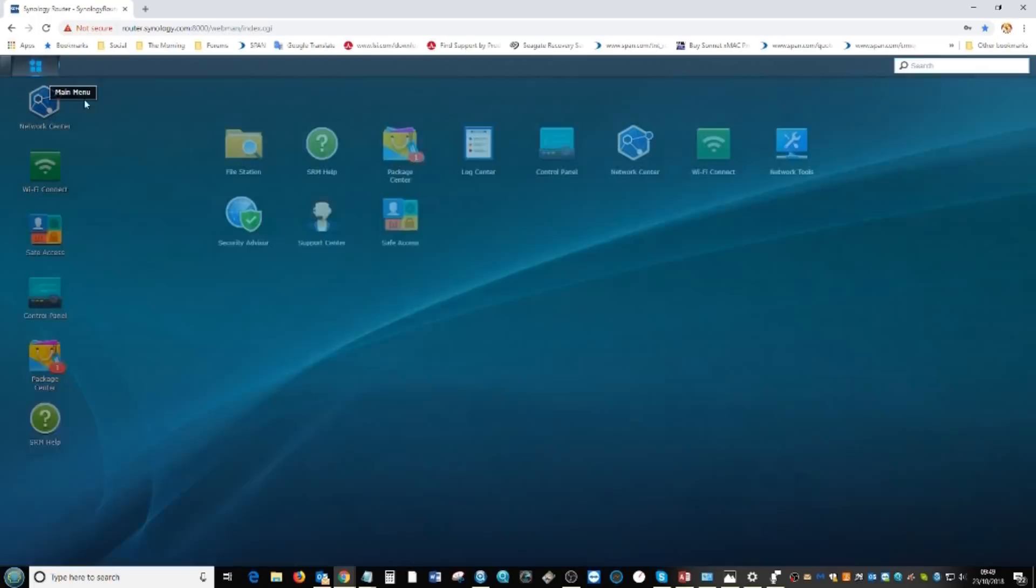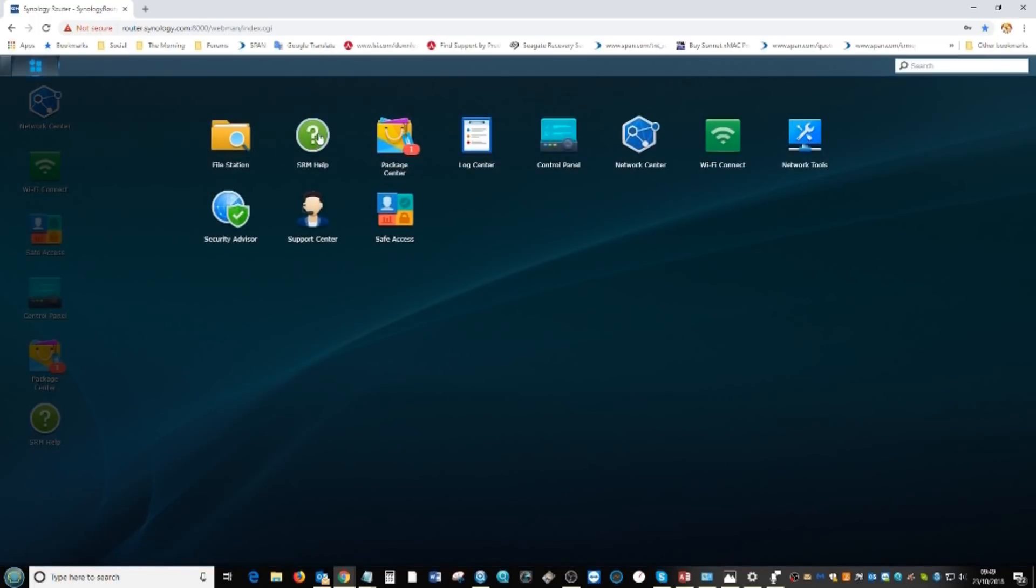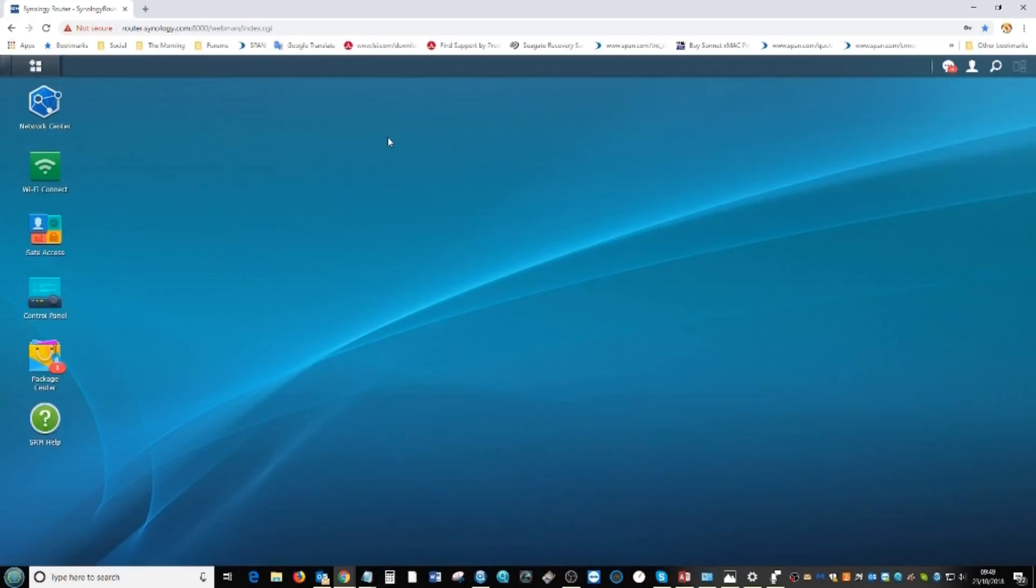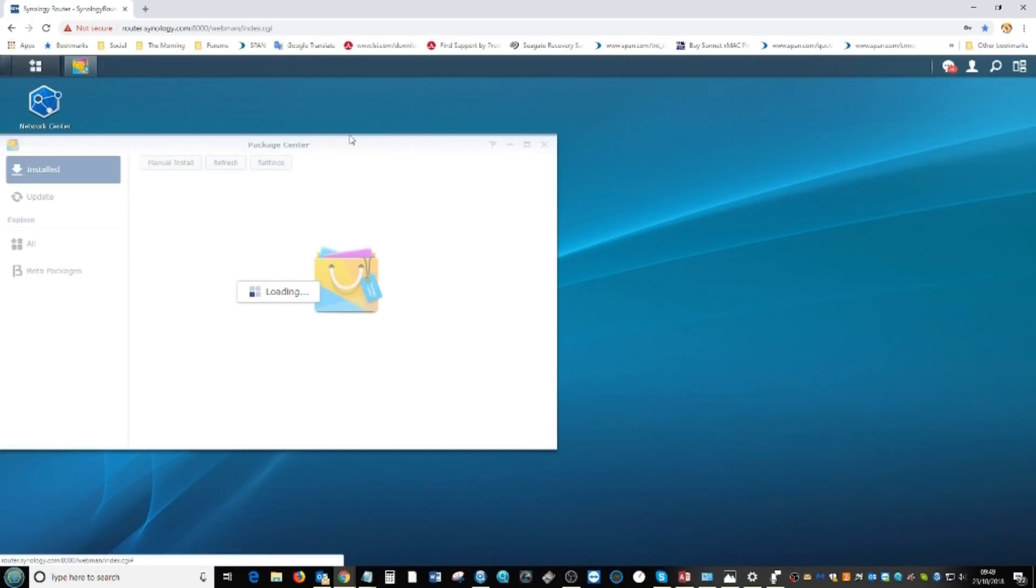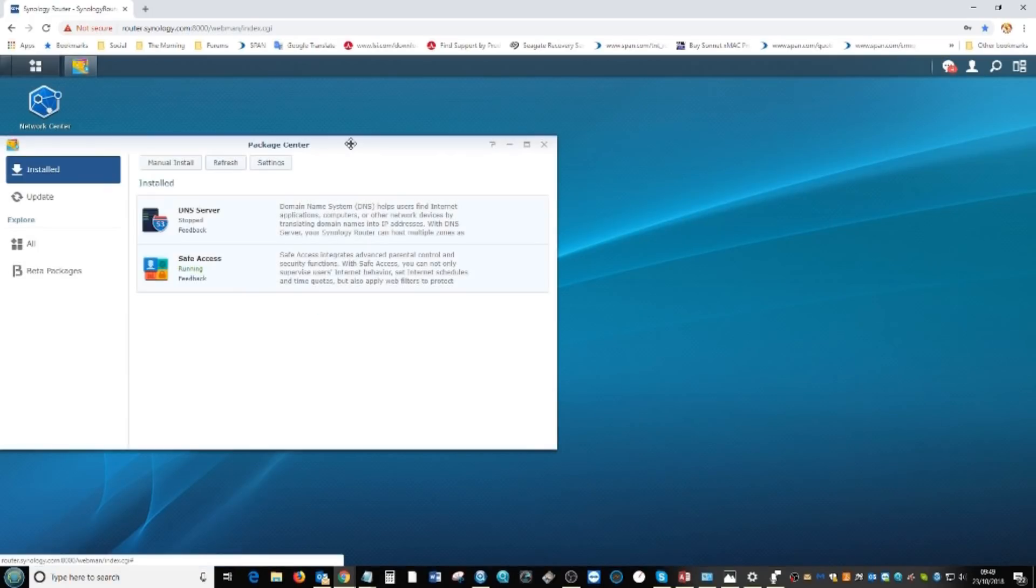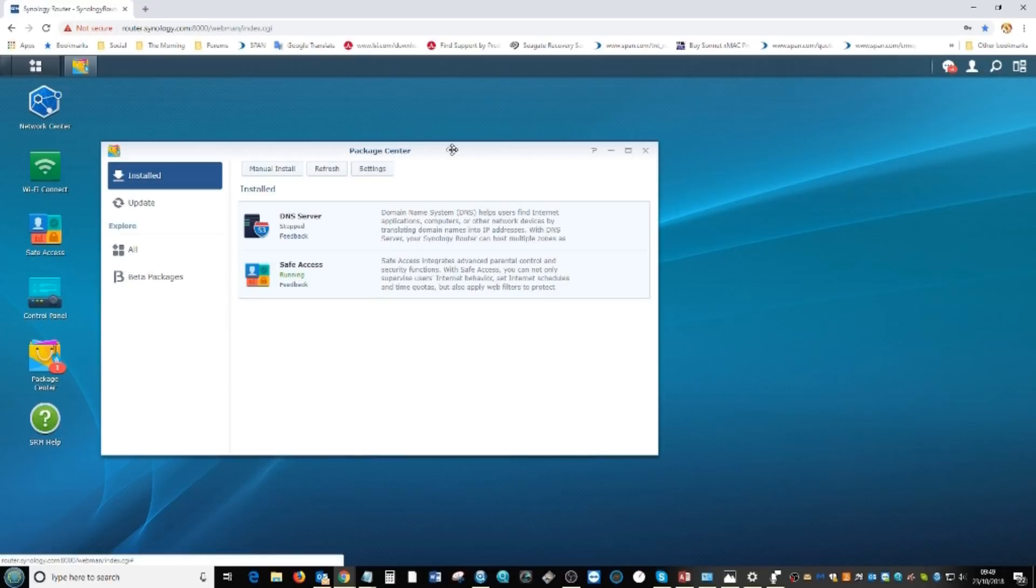There's the help section and the package center. In the package center there isn't a huge number of apps currently available for SRM 1.2, and that's because the router itself should do everything you need it to do.